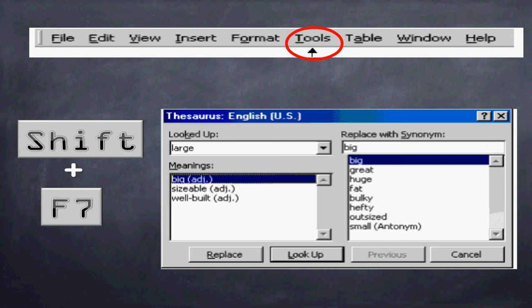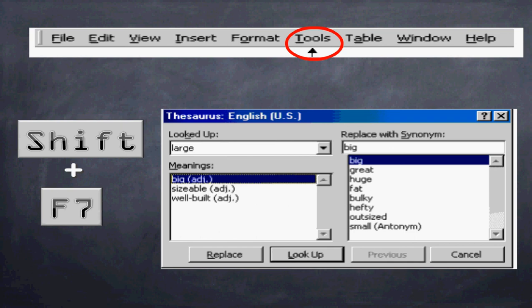This will bring up a window such as what you see here. It identifies the word under the looked up, it identifies the meanings, and it provides you with synonyms, or synonyms. Yes, it's a difficult word to pronounce, and these are alternatives to the word that you use.